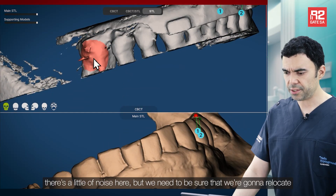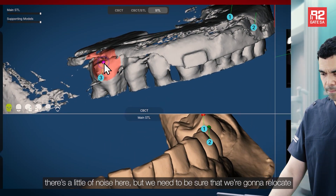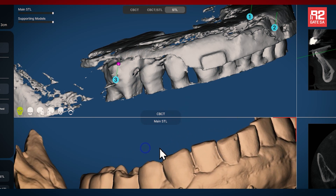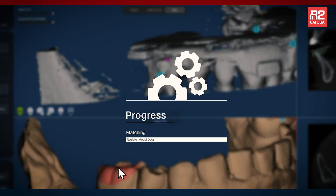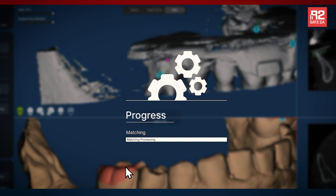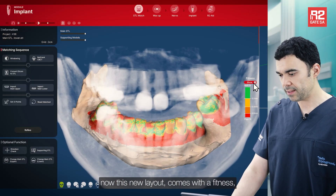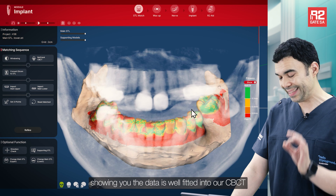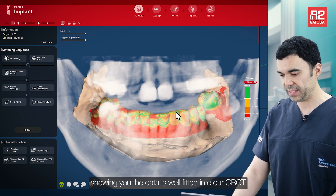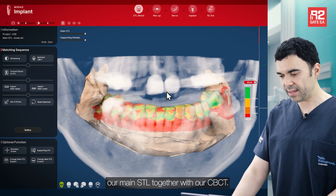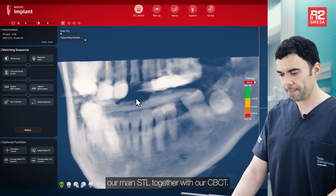There is a little bit of noise here, but we need to be sure that we are going to relocate. This new layout comes with a fitness score showing you the data is well-fitted into our CBCT. Our main STL together with the CBCT. Thank you.